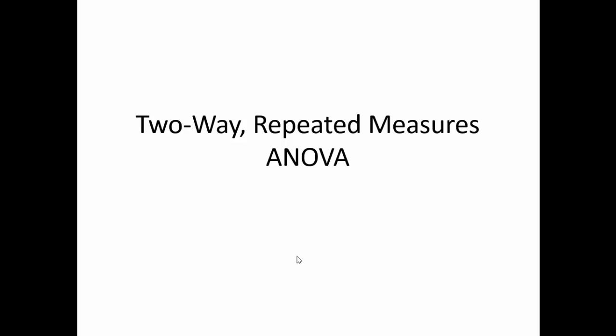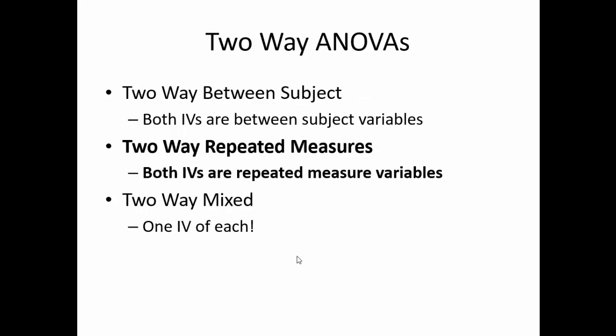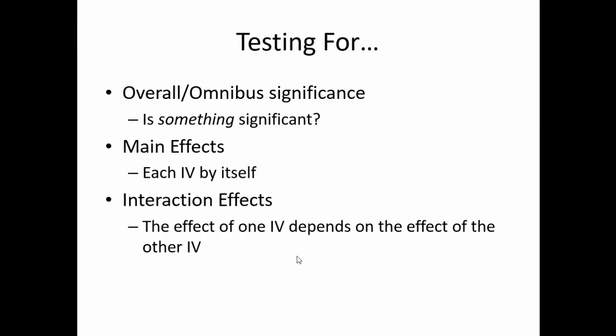Today, I will discuss how to run a two-way ANOVA using repeated measure variables. An ANOVA is an analysis of variance and is a special kind of t-test that allows us to test for multiple mean differences and determine if any of these mean differences are significant. A two-way ANOVA allows for us to determine differences between two independent variables. In this case, participants will be in all conditions since this is a repeated measures ANOVA. In a two-way ANOVA, we can not only see if the mean differences are significant, but also the interaction between the two independent variables. In this case, the effect of one independent variable may depend on the effect of the second independent variable.